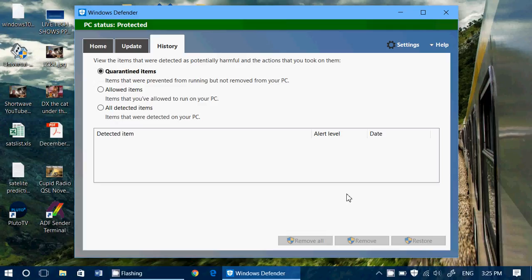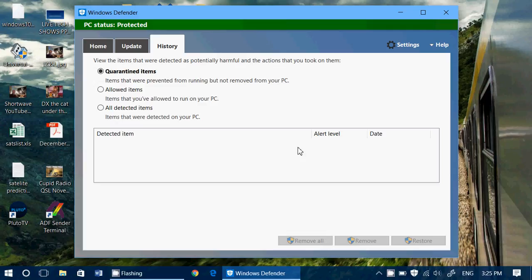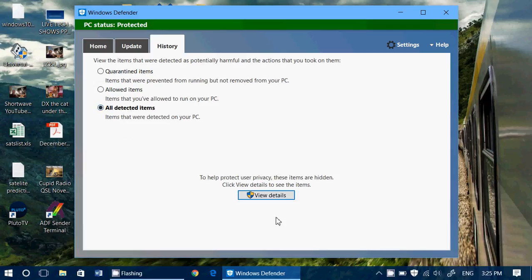Once you also have quarantined items, if you do have bad stuff, if you know it is bad stuff, then of course you have all the information about what's detected, the alert level. Here you have different levels of importance of the malware and viruses and the date that it was quarantined. You can click on it and you can click remove if you want to remove one in particular or remove all if you have a big list here.